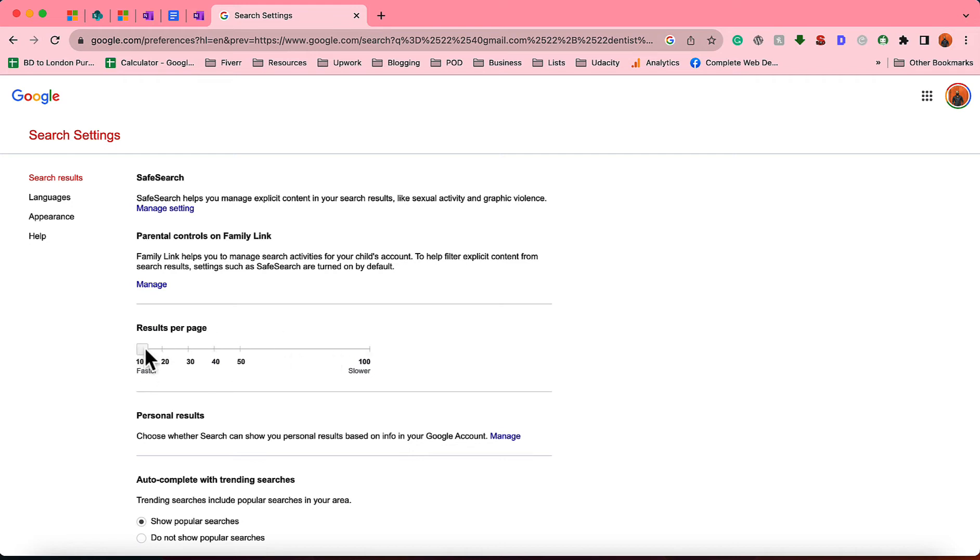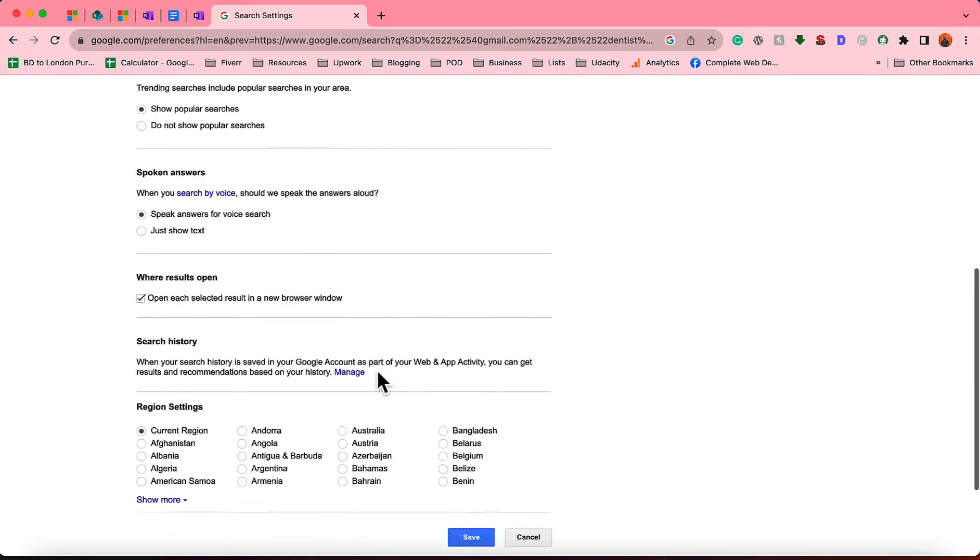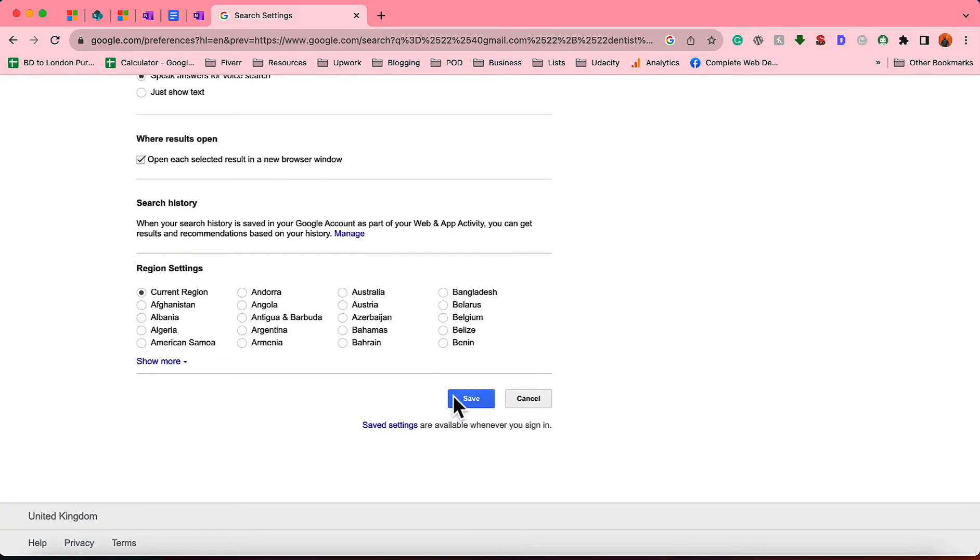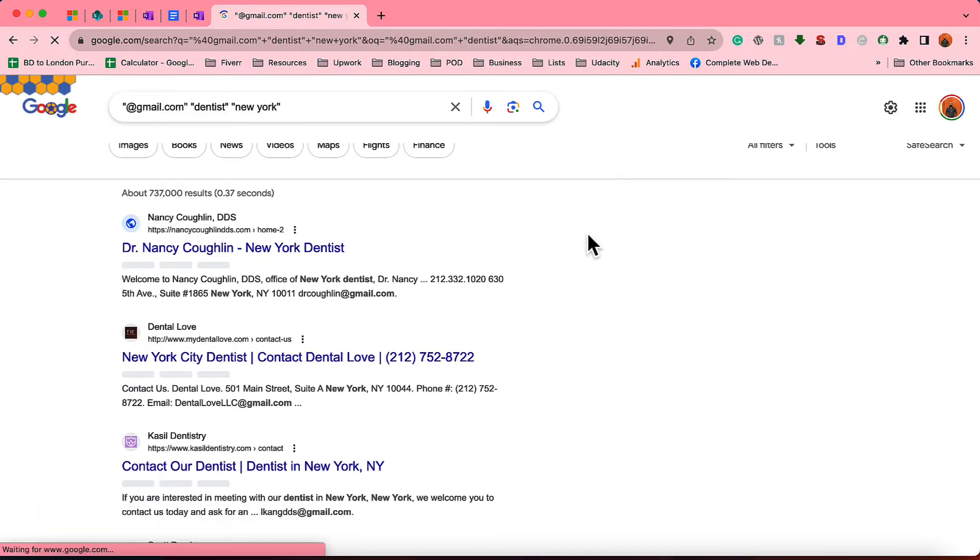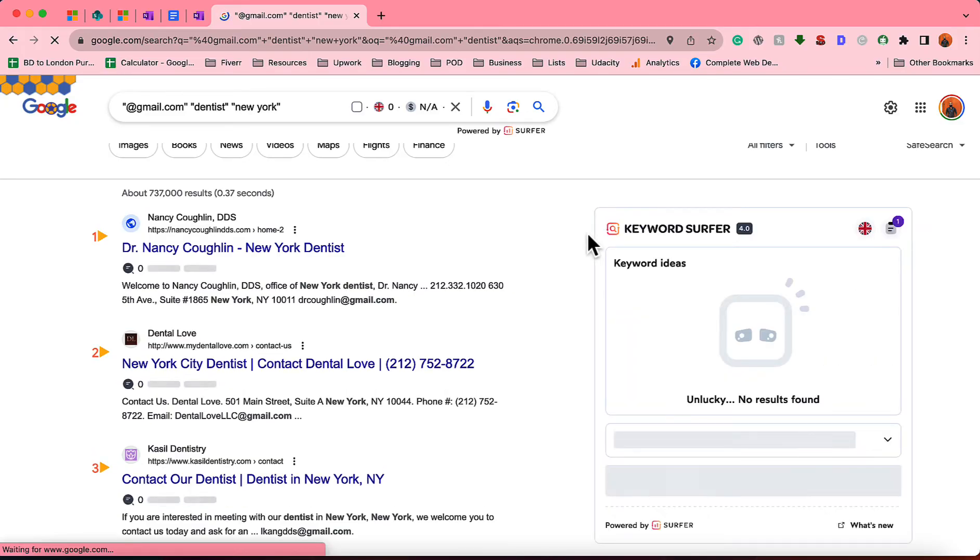And then if you're seeing this option, Results Per Page—it might be on 10 or 20 for your case—so simply drag this bar to 100 results. And then simply go to the bottom of this page and then click on Save and click on OK, so that you'll be able to see hundreds of results in one single result page.